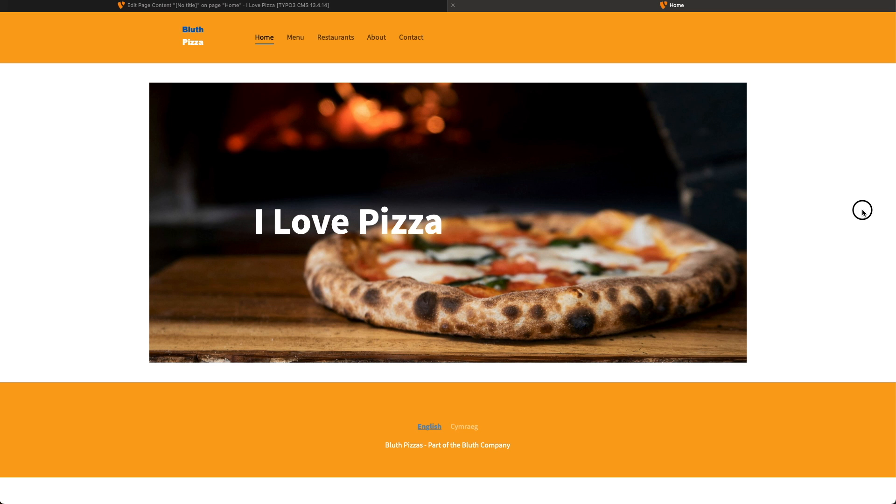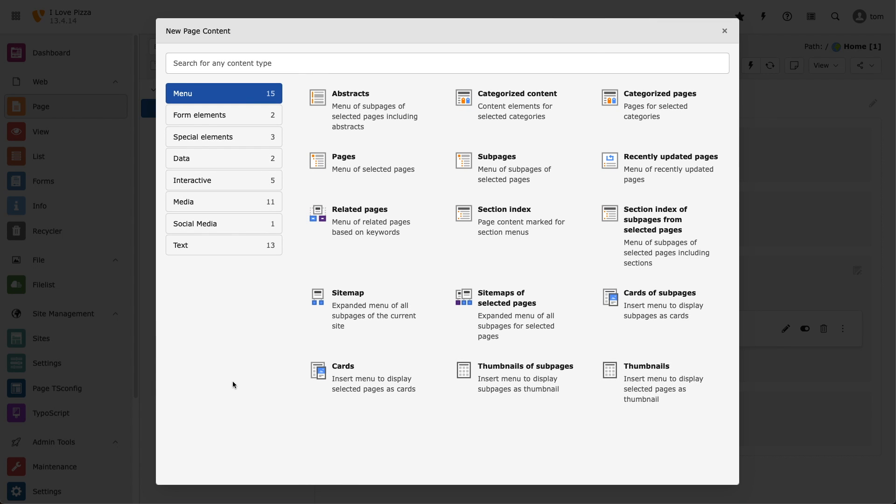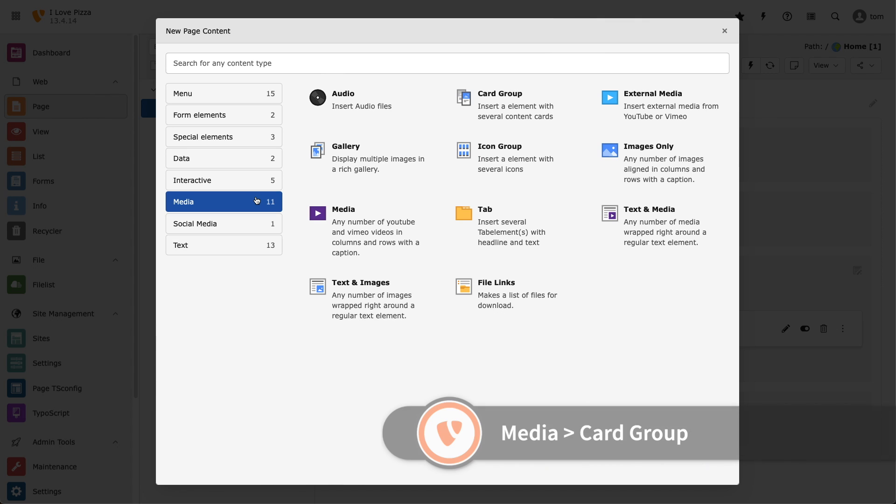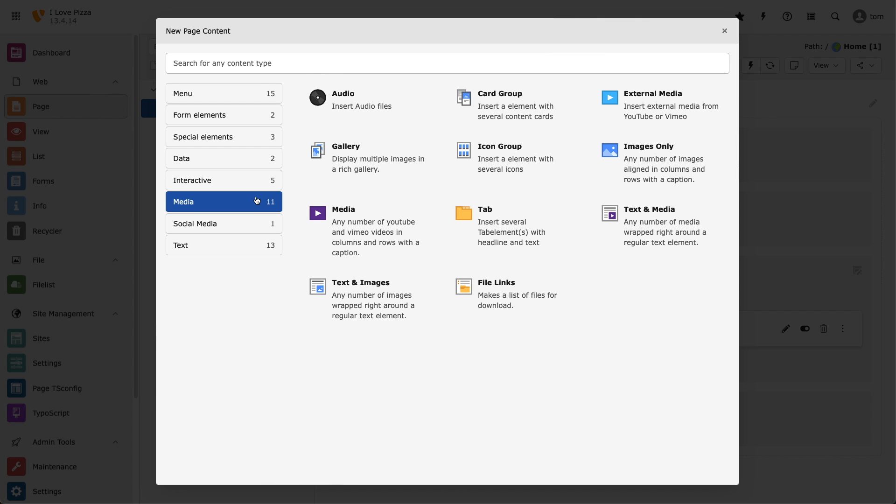So that's my banner. Next I want to add three items in a horizontal row underneath. To do that, I'm going to need the card group content element. Let's create our first card item, give it a name, attach an image, and some text, and link it to a page.